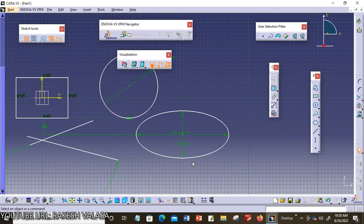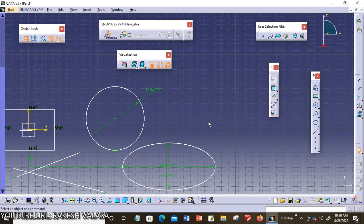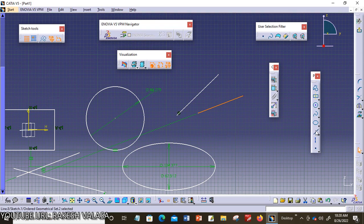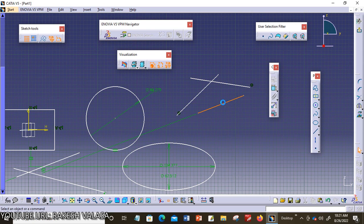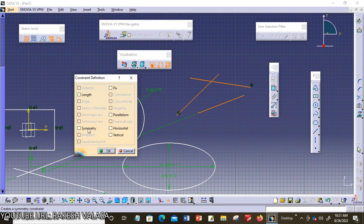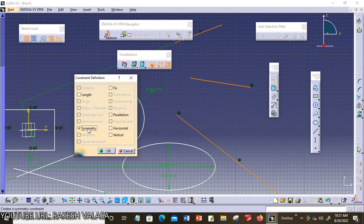The next one is symmetry. For explaining the symmetry option, I am going to draw three lines. Now I am choosing all three lines and selecting the constraints defined dialog box — symmetry is activated. Symmetry means this constraint forces the selected entity to become symmetrical about an axis. A line segment can be used as the axis. Here, one of the three selected lines is taken as the axis line.